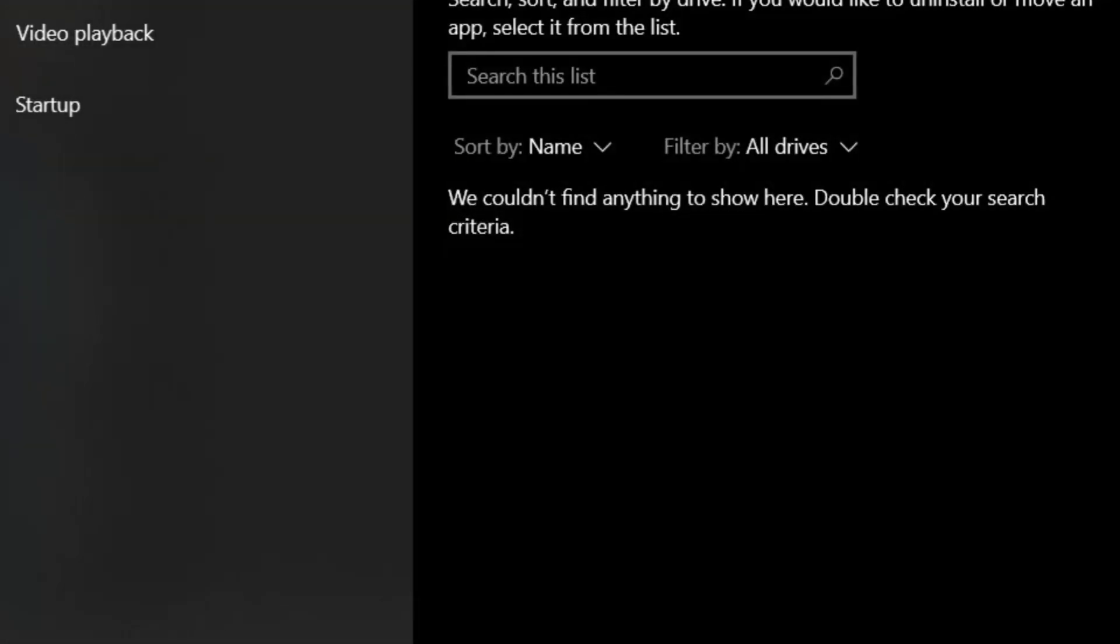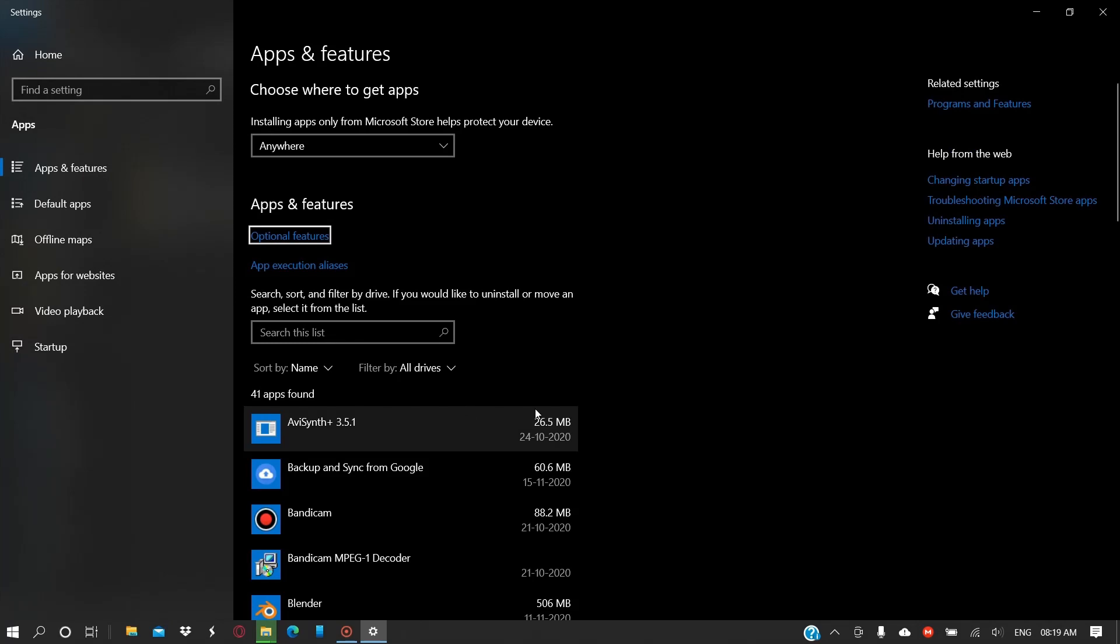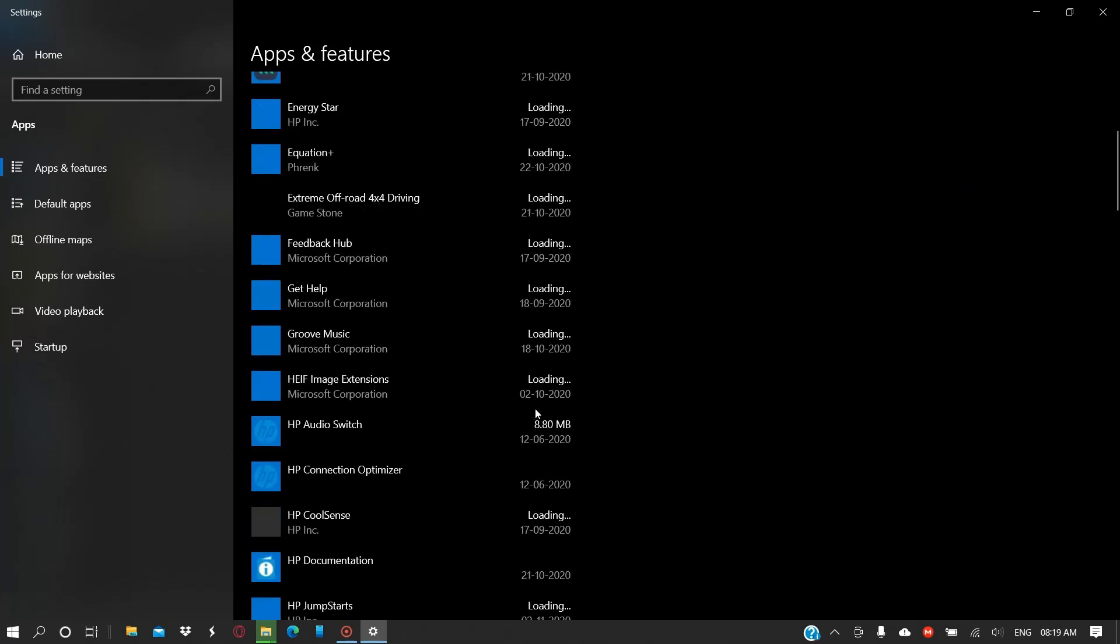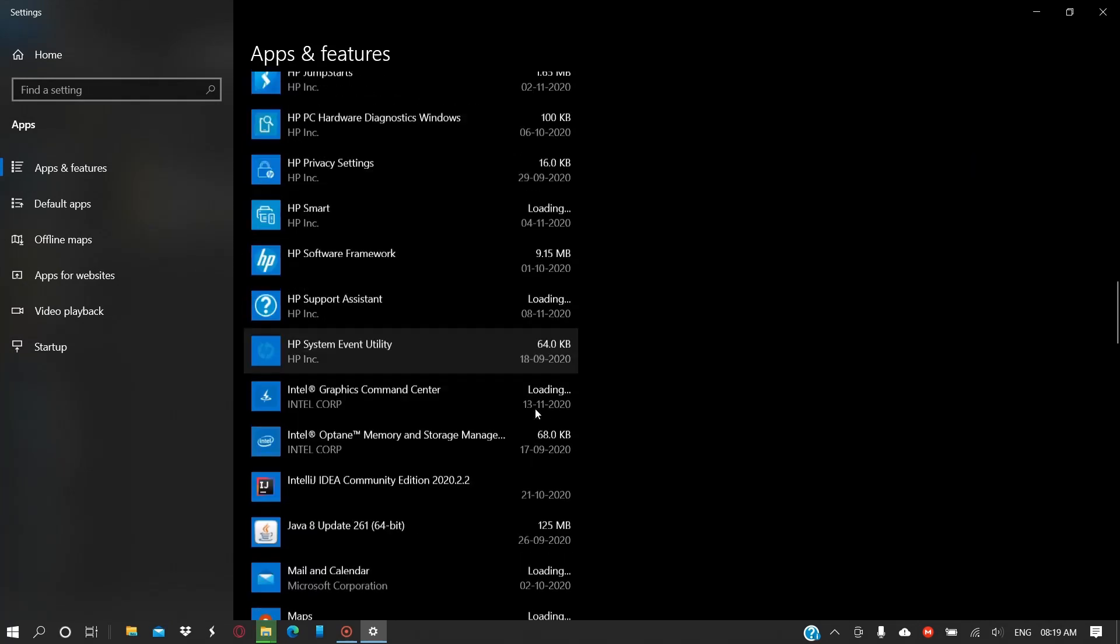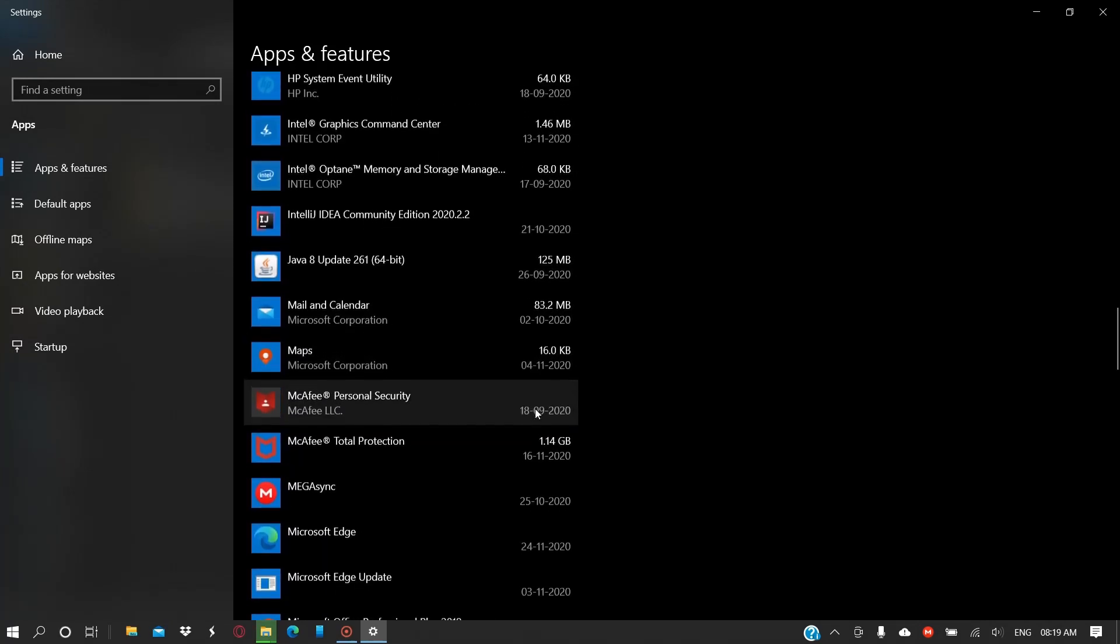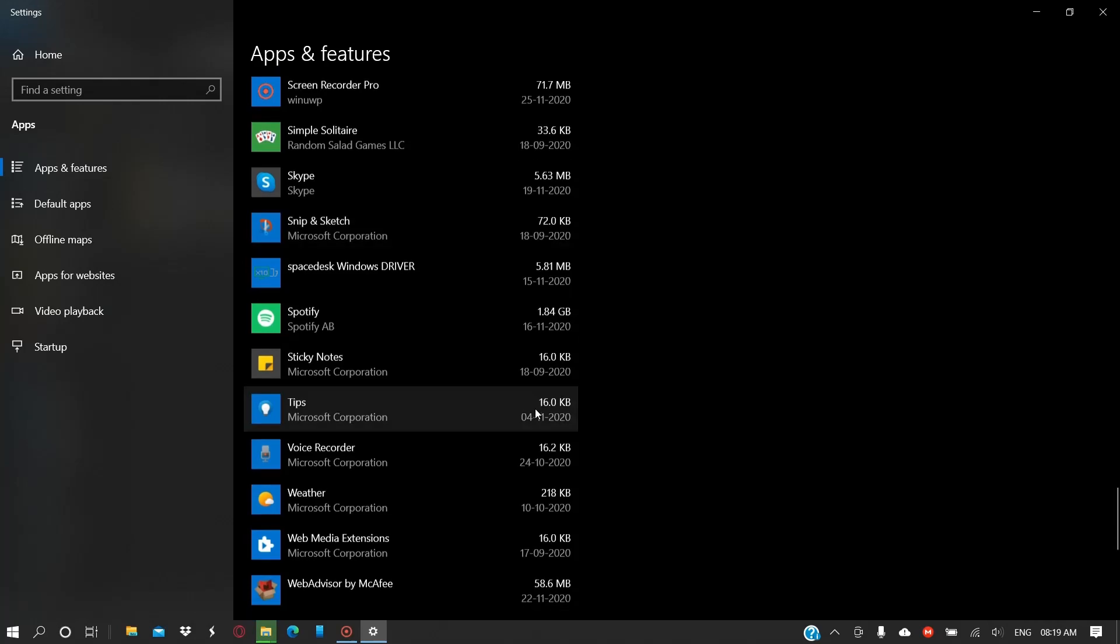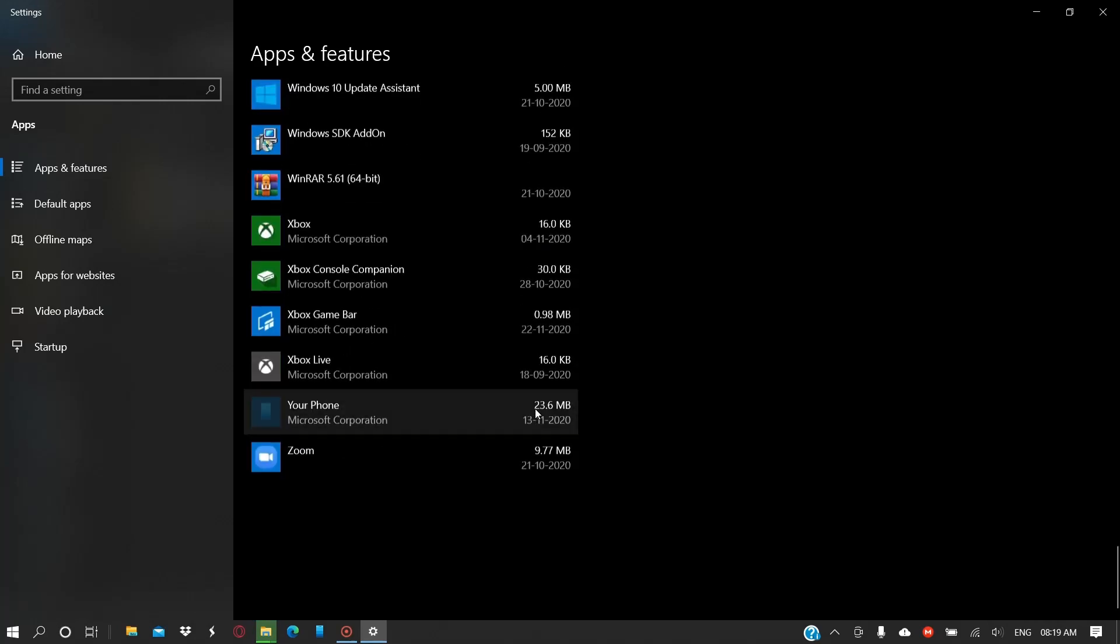Here you can go to Add or Remove Programs. From here you can delete or uninstall the programs that you don't require.